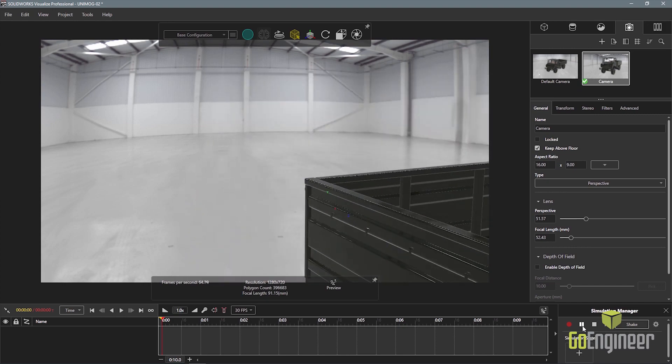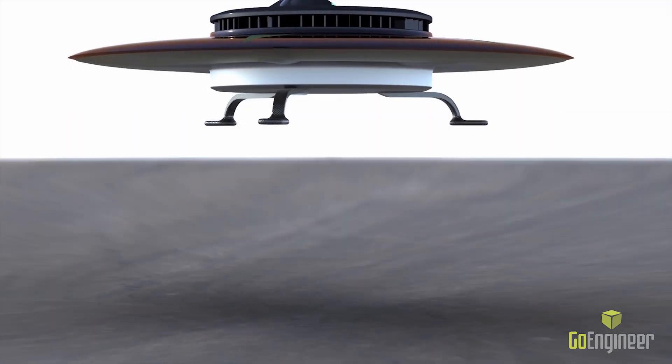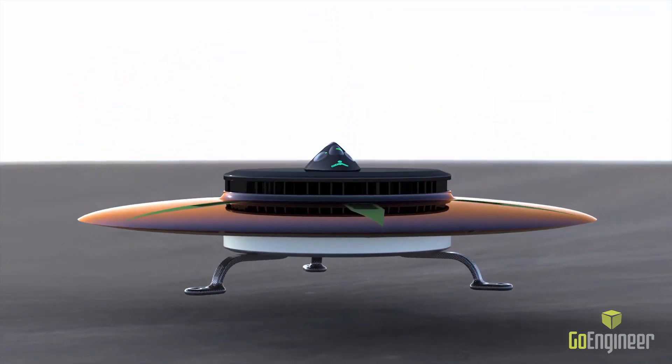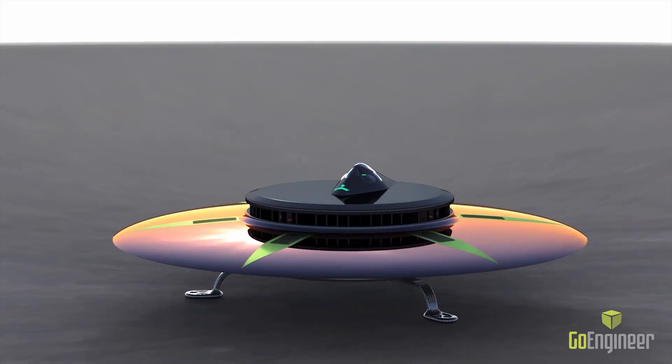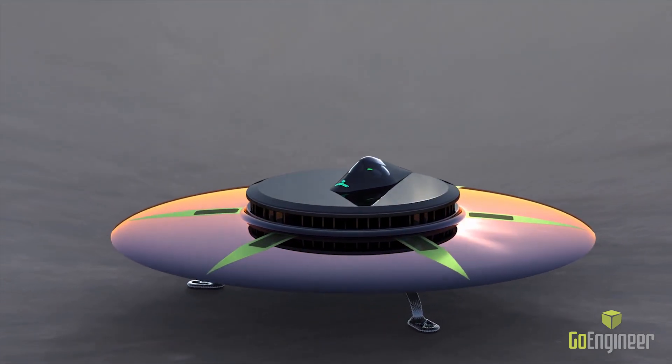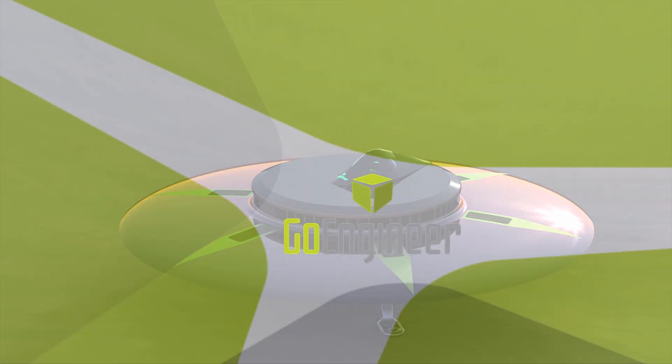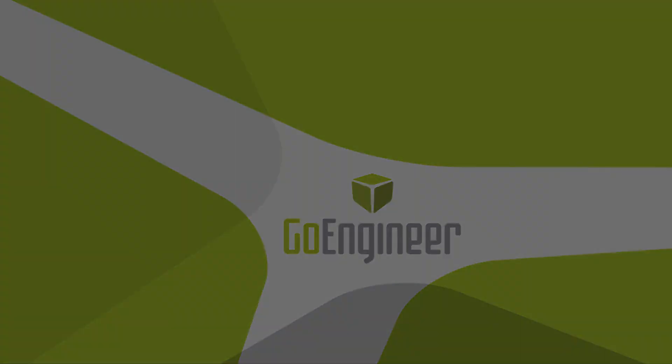With the introduction of the physics engine and driving simulator in SOLIDWORKS Visualize 2019, setting up your scenes and animations has become even faster and gives you amazing results. I'm Ron Grover with GoEngineer and thanks for watching.